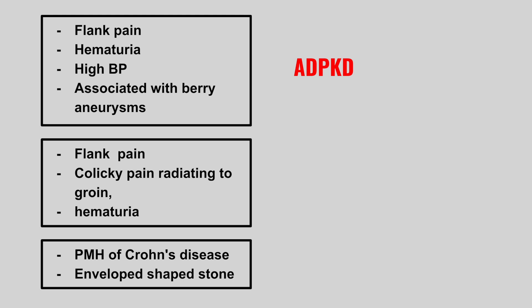Next we have a patient with flank pain, colicky pain radiating to the groin, and hematuria. This is nephrolithiasis, also known as kidney stones.